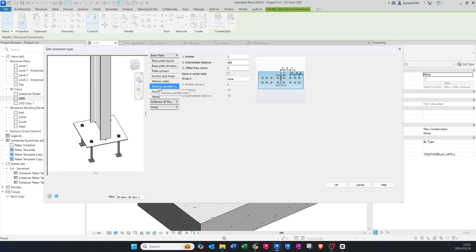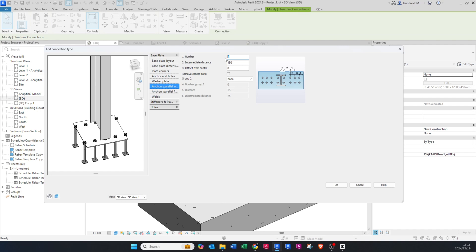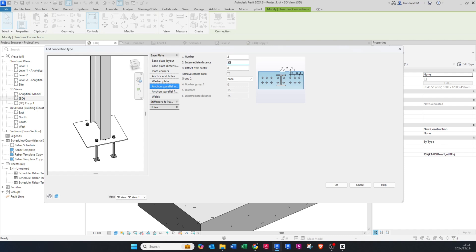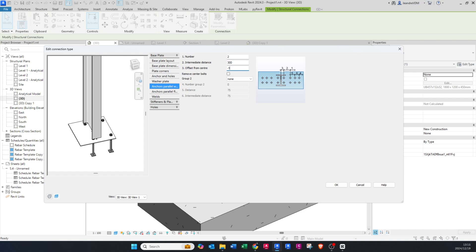You can change the number of anchors. The anchor is parallel to the web in this direction, and the anchors will increase from left to right. If I change the number of anchors to 5 with a spacing of 150, it will look like that. I'll keep it at 2 with a spacing of maybe 300. For the offset from center, if I type 100 it shifts to one side; minus 100 shifts to the other. I'll just leave it on zero.